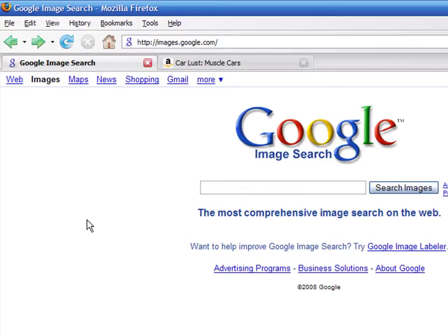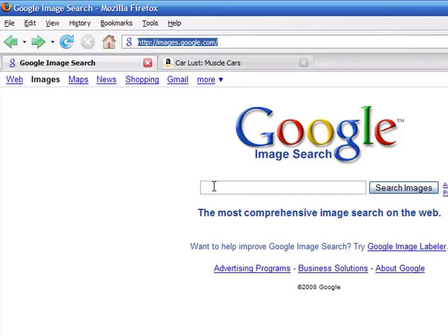There are many great places to find pictures on the Internet. One of the easiest places to look is the Google search engine. Go to the website at images.google.com and enter the term that you are looking for in the search box.